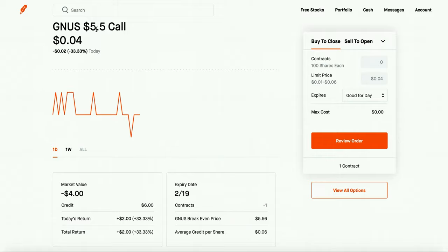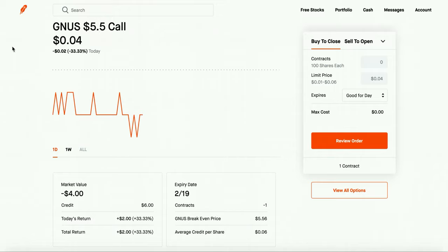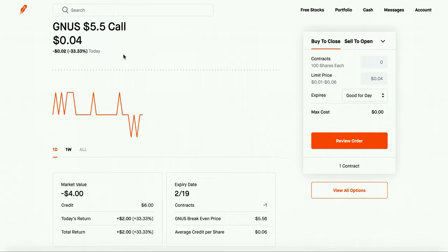If you guys don't know what a covered call is I got you guys covered. All it is is if this stock Genius goes to $5.50 then I have to sell that to the person if they want me to. So they have the option or not if they want to buy it from me or not, but I have to sell it to them if they say that they want me to sell it to them. So I have to have at least 100 shares, so that's the bare minimum that you need to be able to do a covered call.